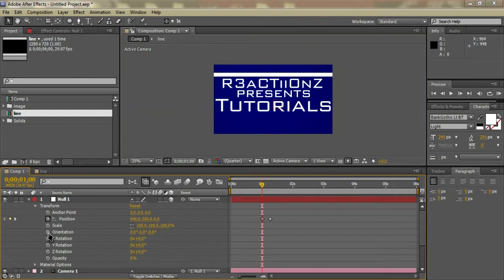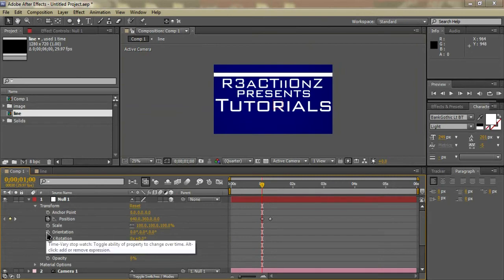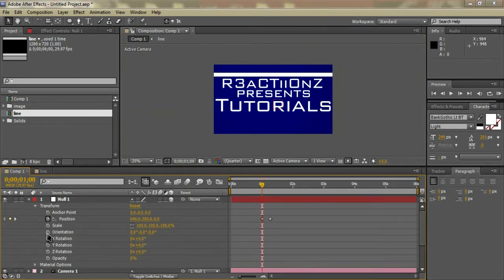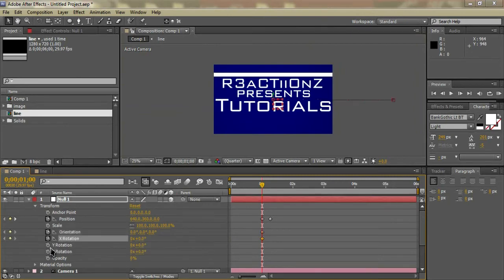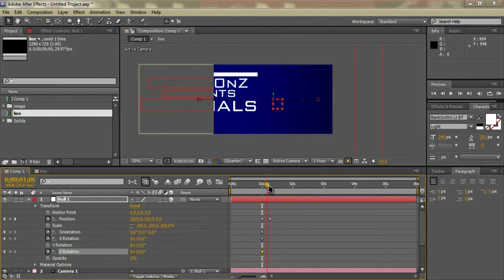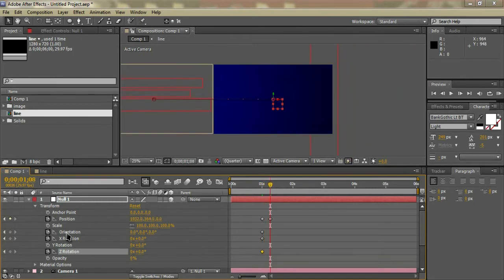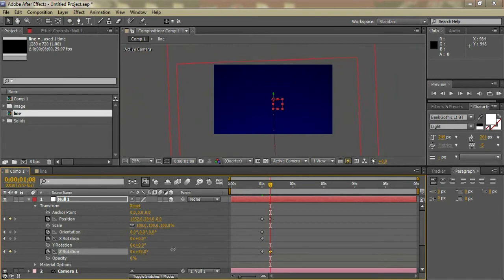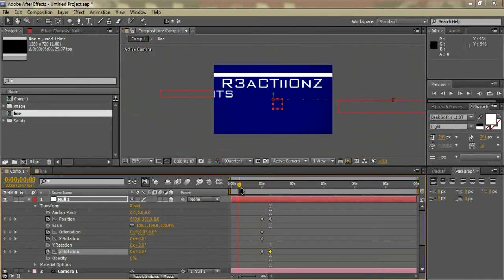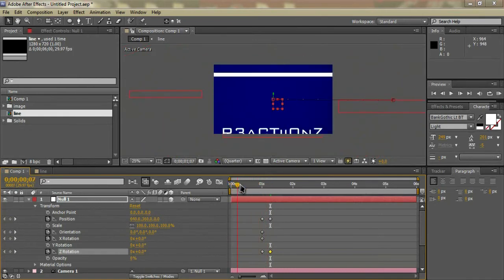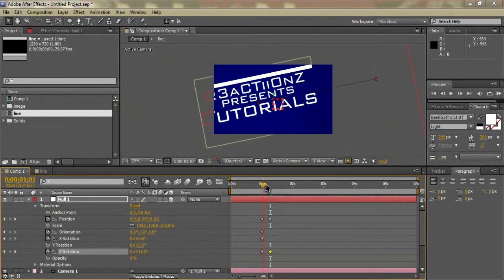Make keyframes for Orientation, X Rotation, and Z Rotation, then go to the end of our last keyframe and rotate it to whatever you feel looks good. You should have something that looks similar to this right now.